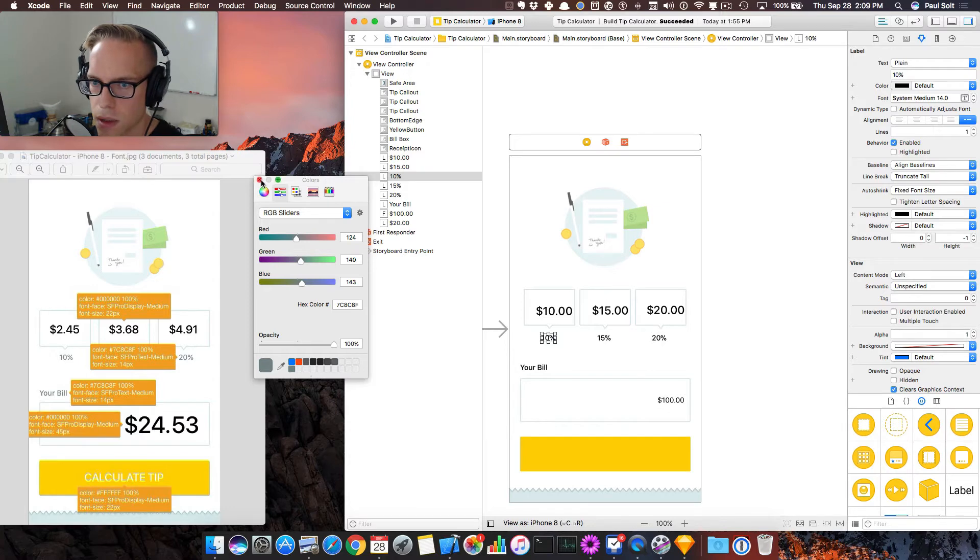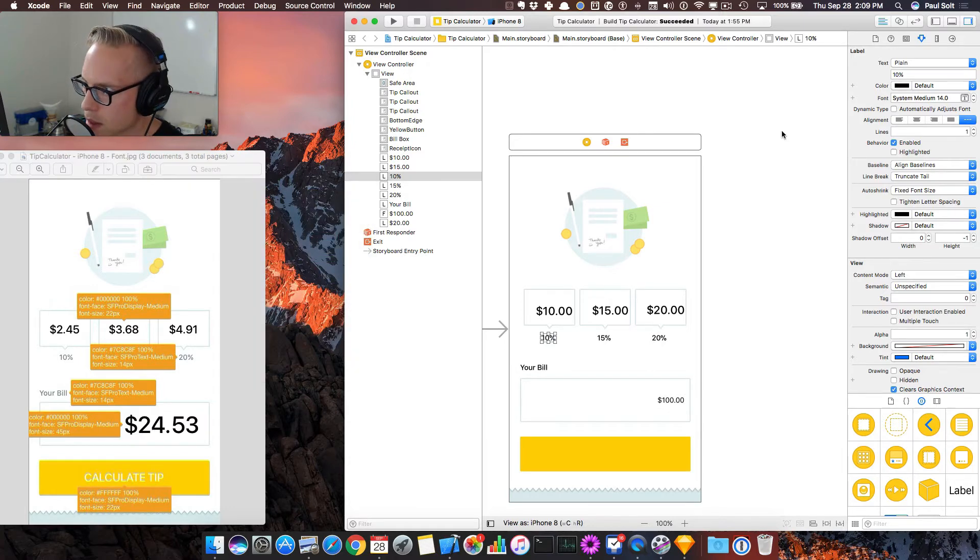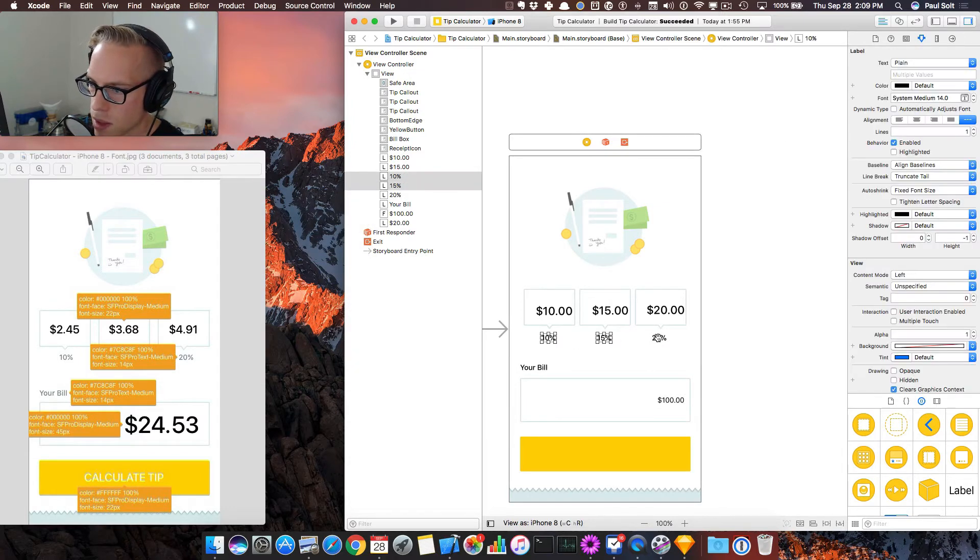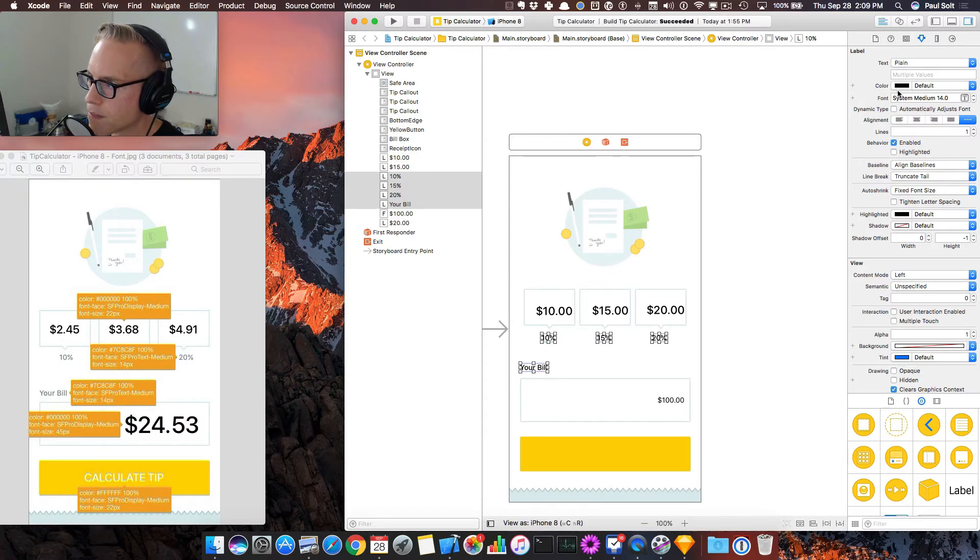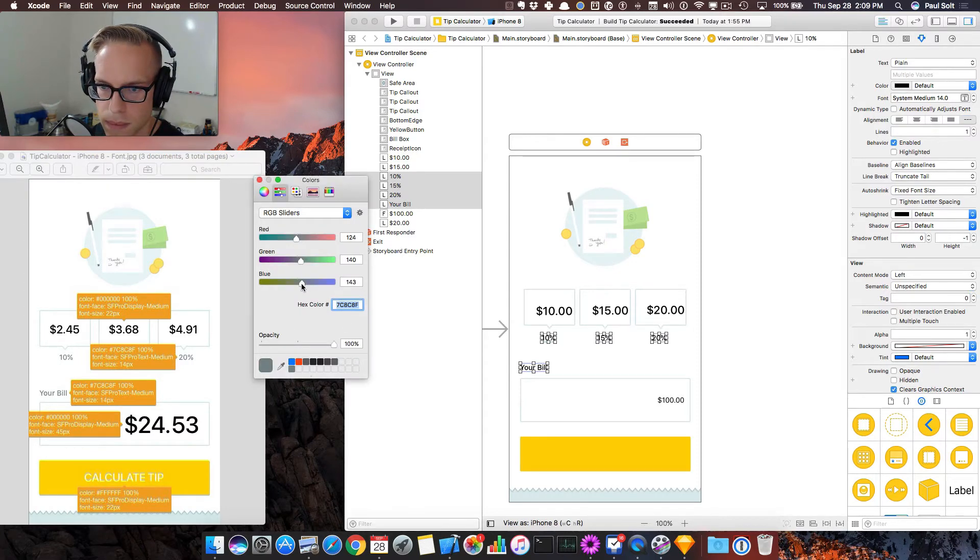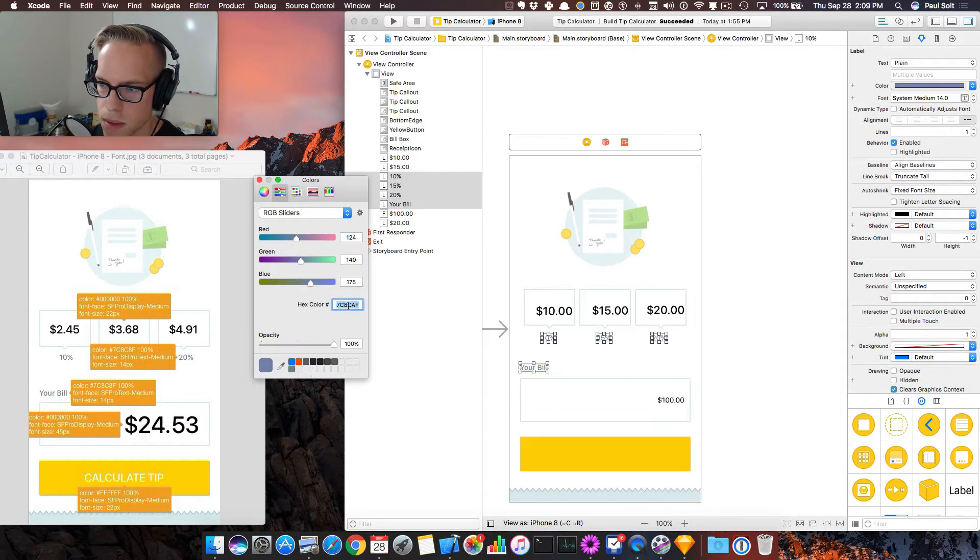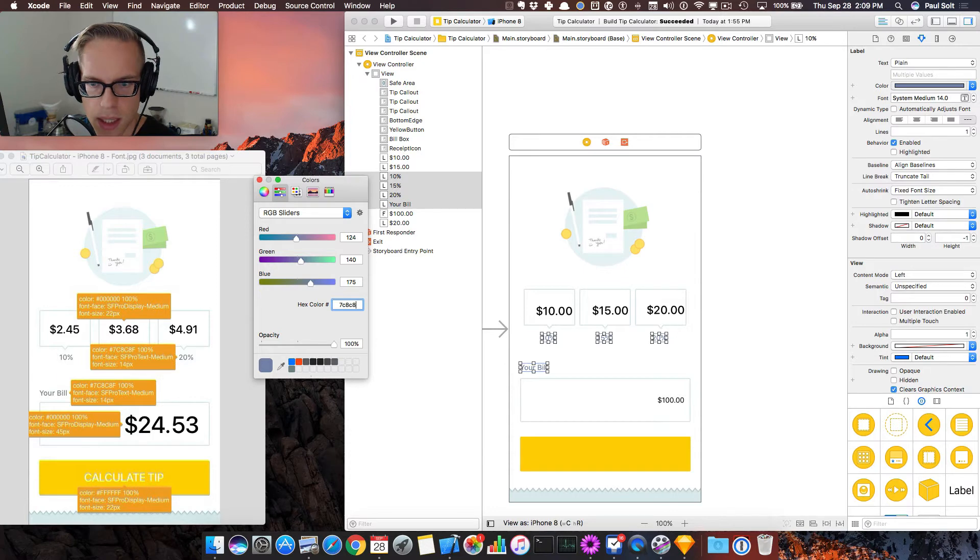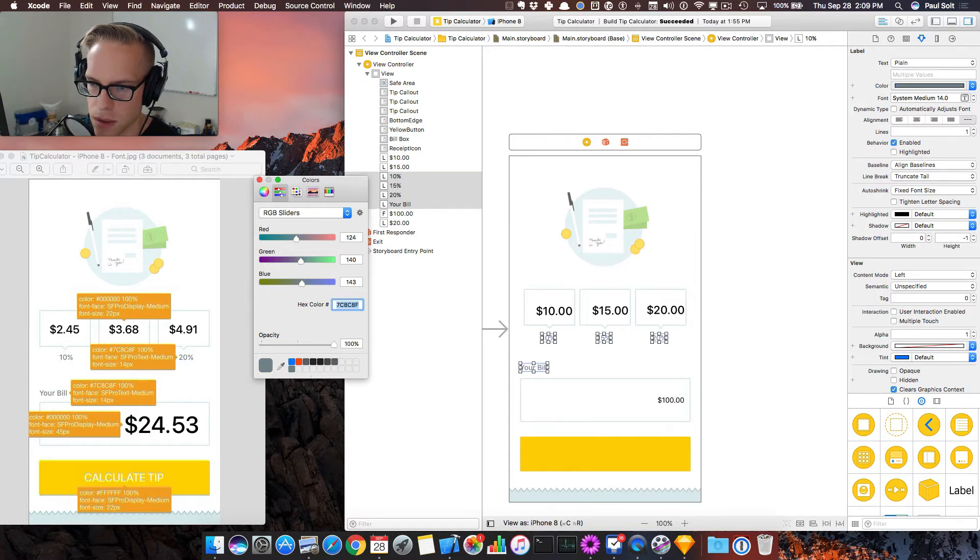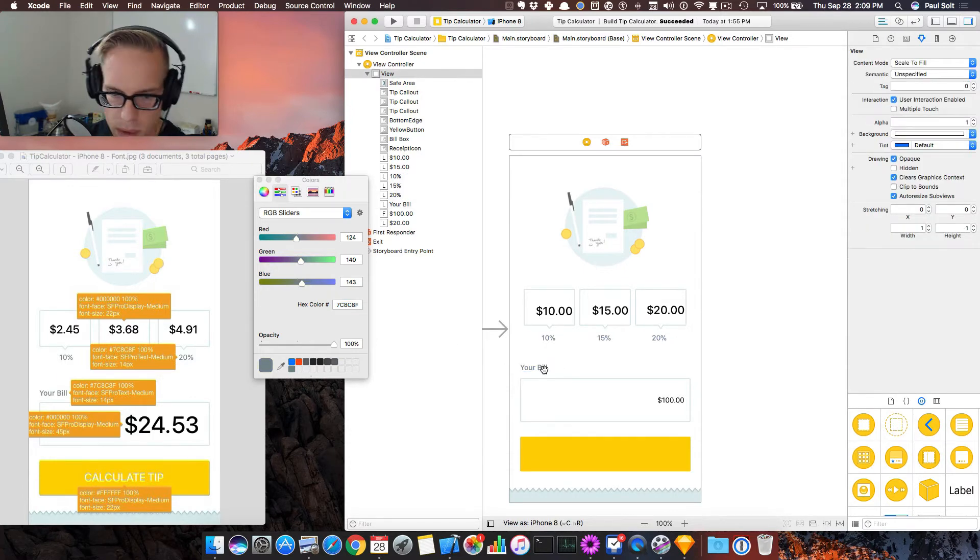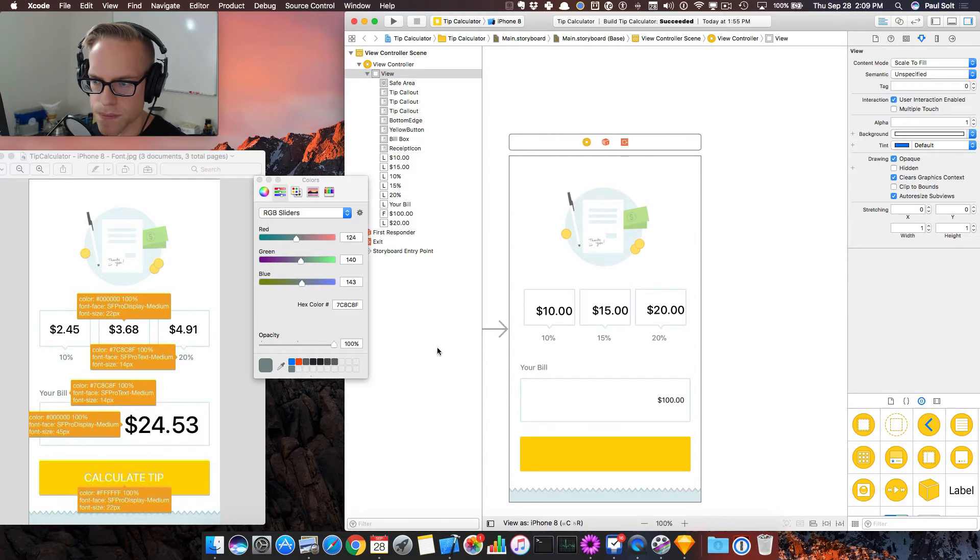I'm going to close our color picker and try this one more time. Okay, so now the font's changing. I'm going to just type this out again. So it's 7C8C8F. Enter. And I think that worked this time.